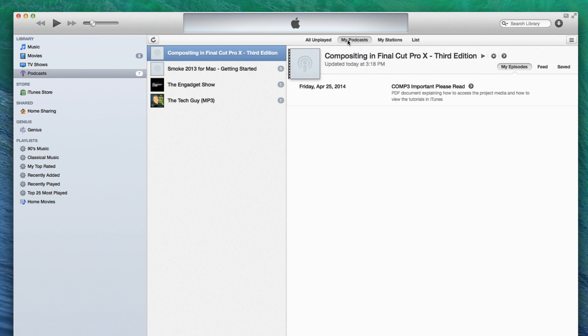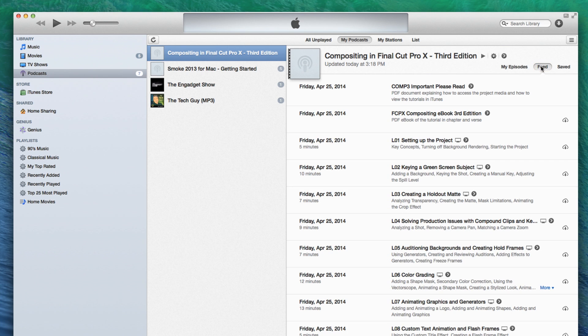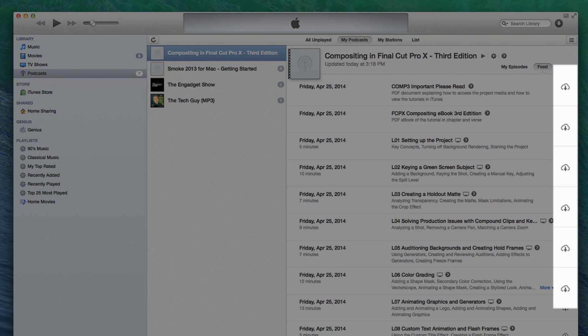For those of you new to podcasts, only the first episode is downloaded to prevent your drive from filling up with content you may or may not want. You'll therefore need to download the remainder of the podcast manually. Click the Feed button in the upper right in order to view all the movies in the podcast.